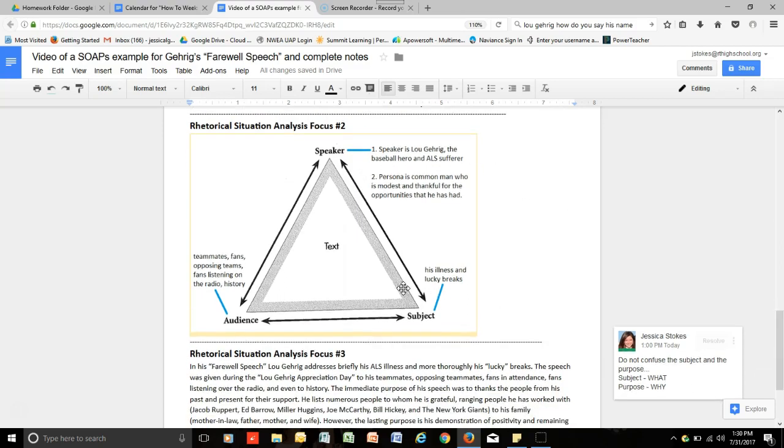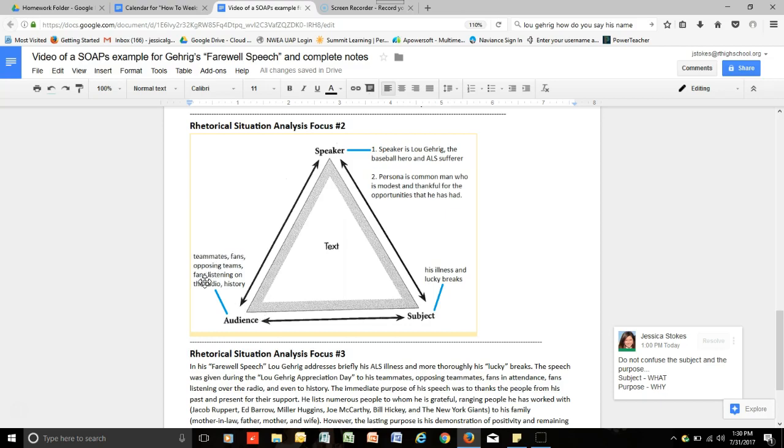Also, you determined that the subject of the speech was his illness and lucky breaks. And also, you determined that his audience were his teammates, fans, opposing teams, fans listening through the radio, and also, ultimately, history, as the speech was remembered for a very long time.